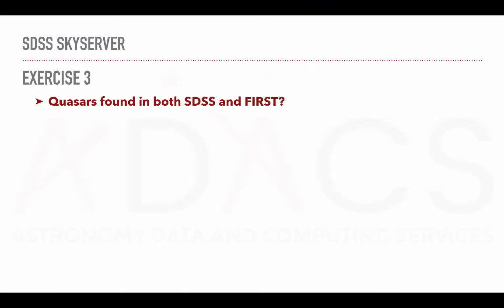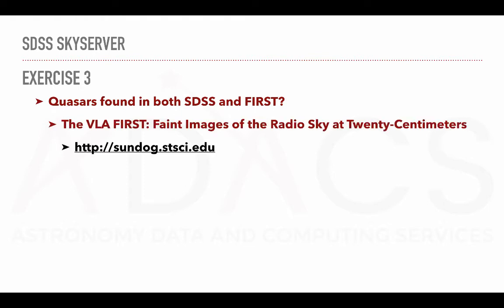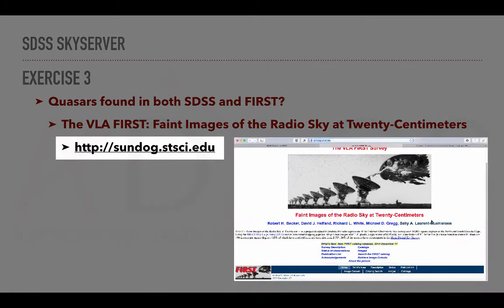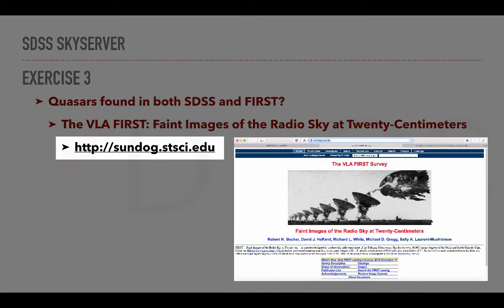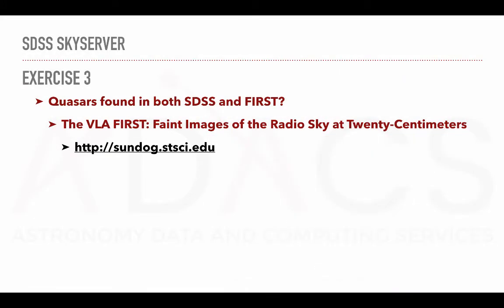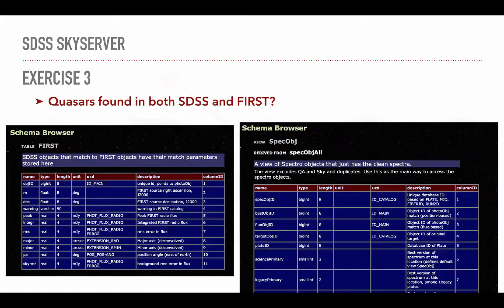For our next exercise, let's look at quasars found in two surveys. In this case, we can look at the VLA-FIRST survey that we briefly discussed earlier. FIRST stands for faint images of the radio sky at 20 cm. For more information about FIRST, I invite you to have a look at the following website. Here again, we need to think about how we could link the two tables based on the documentation.